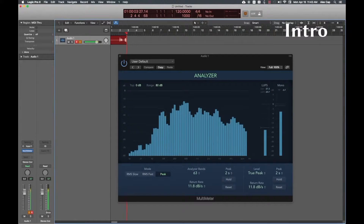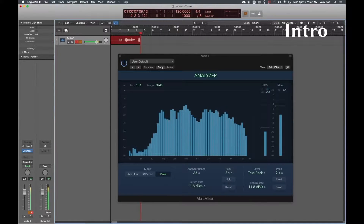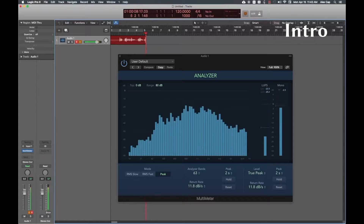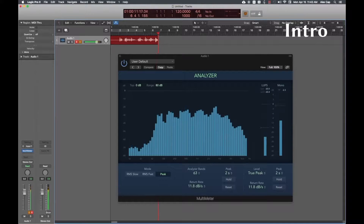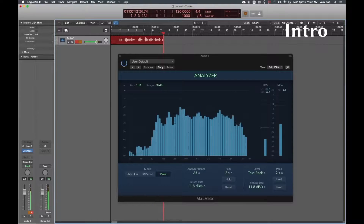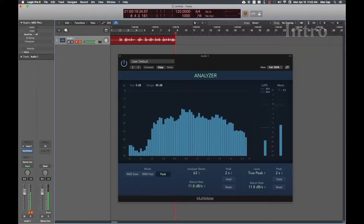Hey, it's ACAP. Today you're going to learn how to set a static IP address. This has many applications, but I'm going to focus specifically on connecting a client machine running Logic to a server machine running a Vienna Ensemble Pro server project.